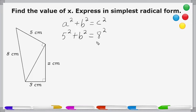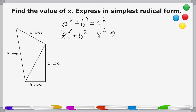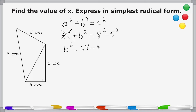All we have to do now is solve for b, and that's going to tell us the length of this line right here. We're going to take five to the second power and move it to the other side of the equation. Because this was a positive five squared, we're going to write it as minus five squared on this side. Now we write our equation in terms of b squared, which is equal to eight squared, which is 64, minus five squared, which is 25.